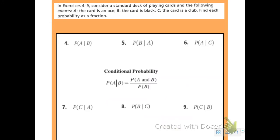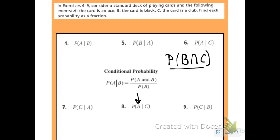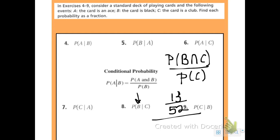Number eight: the probability that I get a black card given that it is a club. Using the formula: P of black intersect club over P of club. There are 13 black cards that are also clubs out of 52, and 13 clubs out of 52. Both the numerators and denominators cancel, so the probability that I get a black card given that it is a club is 100%.